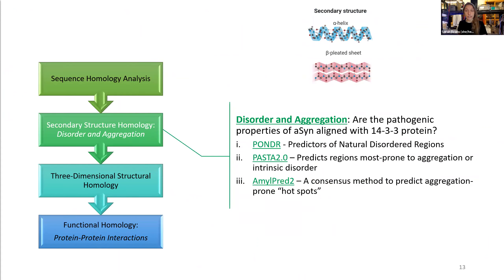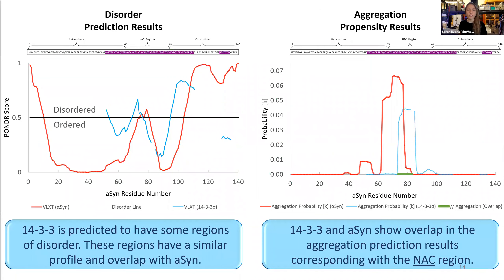We then move on to the secondary structure and analyze whether the pathogenic properties of alpha-synuclein are relevant to the 14-3-3 protein. We use PONDR, PASTA 2.0, and MLPRED 2 to predict the natural disordered regions and regions prone to aggregation. On the x-axis we show the number of amino acids in alpha-synuclein from 1 to 140, and the probability metric on the y-axis. We find that 14-3-3, shown in blue on the left, is predicted to have some regions of disorder that overlap with the results for alpha-synuclein shown in red, with a similar profile. On the right, there is a probability for aggregation in 14-3-3 that also shows similarity to alpha-synuclein within the critical NAC region, with the overlap shown as a green bar. Importantly, 14-3-3 has not been observed to create amyloids like alpha-synuclein, but instead self-assembles into stable dimers and tetramers. Our goal is to use this information to figure out how to stabilize the NAC region of alpha-synuclein.